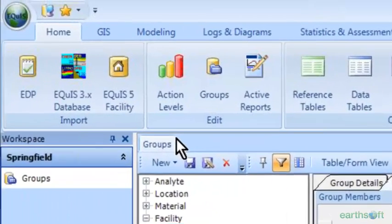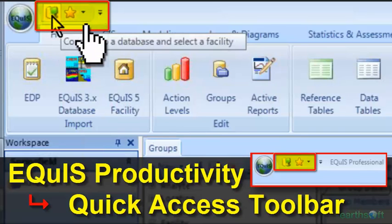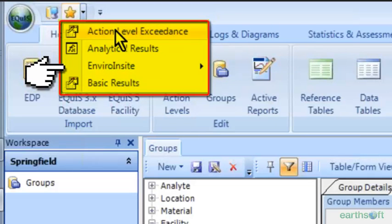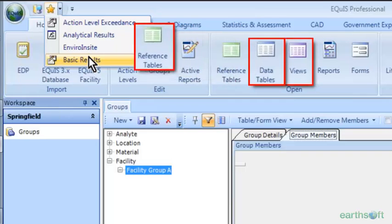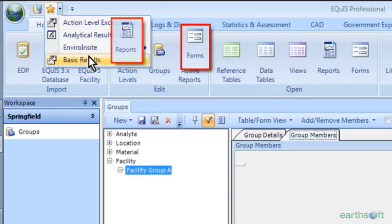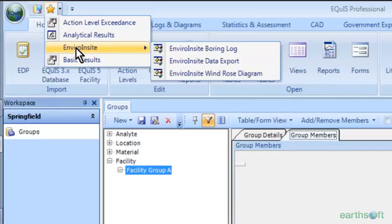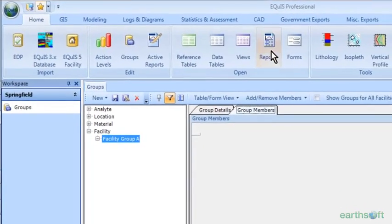We'll move on to the quick access toolbar. It already has your connected database here. I'm going to click this little drop-down arrow next to the star — these are favorites I've added. You can add reference tables, data tables, views, reports, forms — whatever you want up here. This will help you access things much quicker rather than going through all the open menus. You can also create little folders here to further organize your tables or reports. I'll show you how to do that — it's super easy.